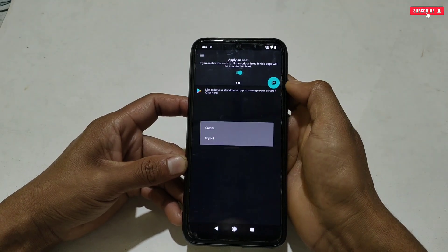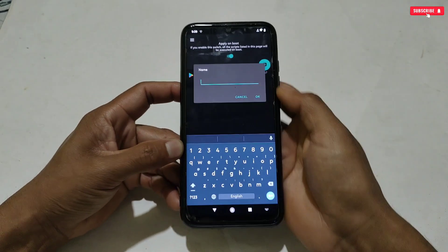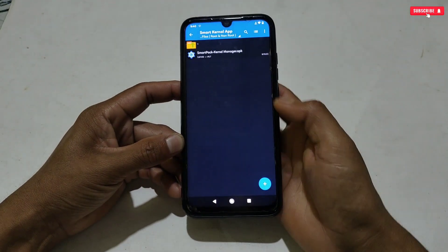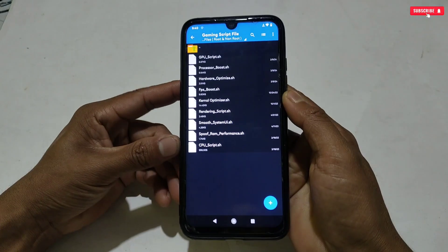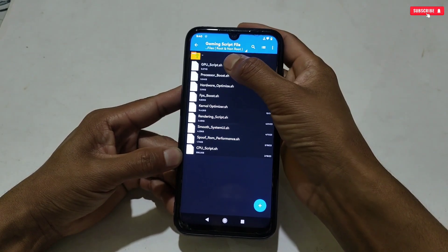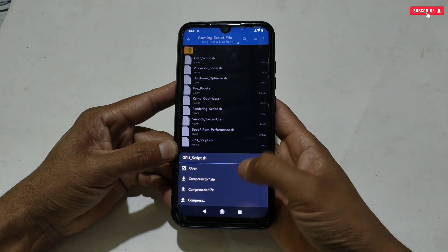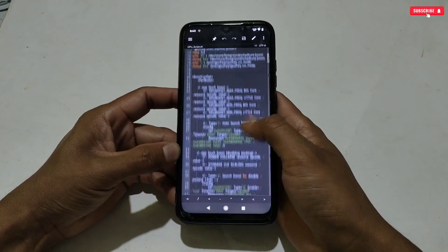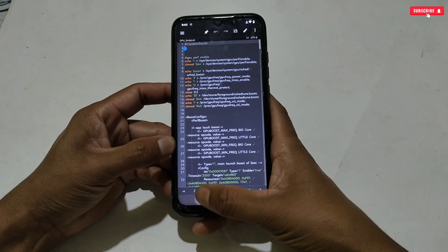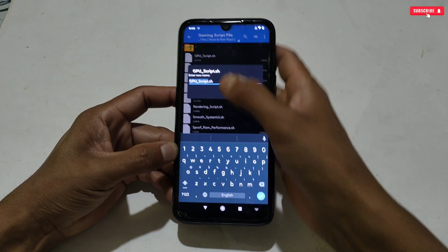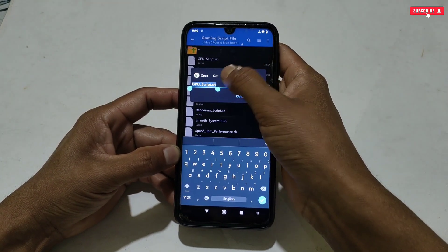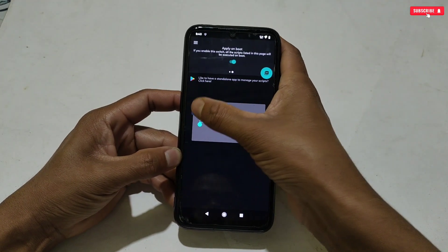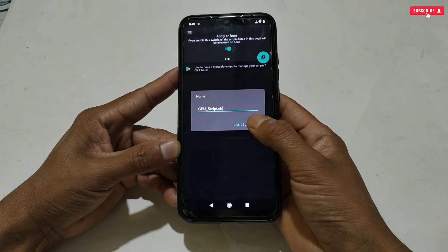In the Script Manager section, first enable the 'Apply on Boot' option, then tap the plus icon and tap 'Create.' Here we need to type the script name. Go back to the downloaded folder, then the script folder, where you can see the script file names. You can add any script name you want to apply. For example, I will apply the GPU script. To add the script name, first copy the script name.